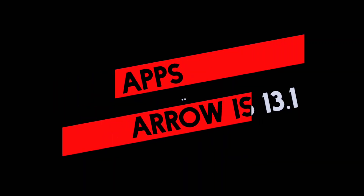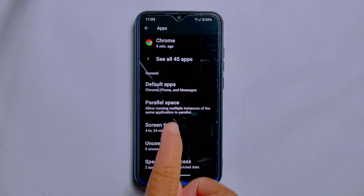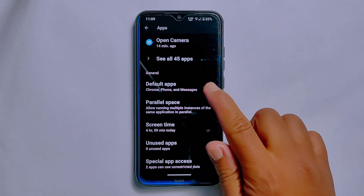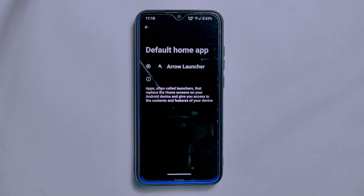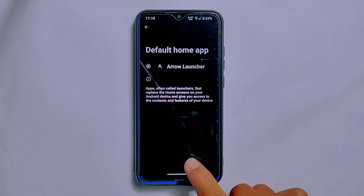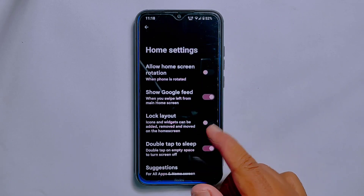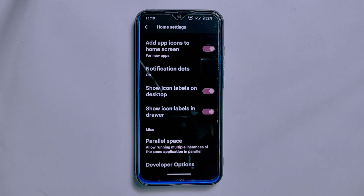One feature that caught my attention in the apps section was the parallel space option, which allows you to create a clone of an existing app — useful if you need to use multiple accounts without constantly logging in and out. For the default launcher, ArrowOS uses its own Arrow Launcher. Although it does not offer a lot of customization options, it's incredibly smooth and stable, with useful features like double tap to sleep and parallel space. It would have been great if they included an option to hide and protect apps.